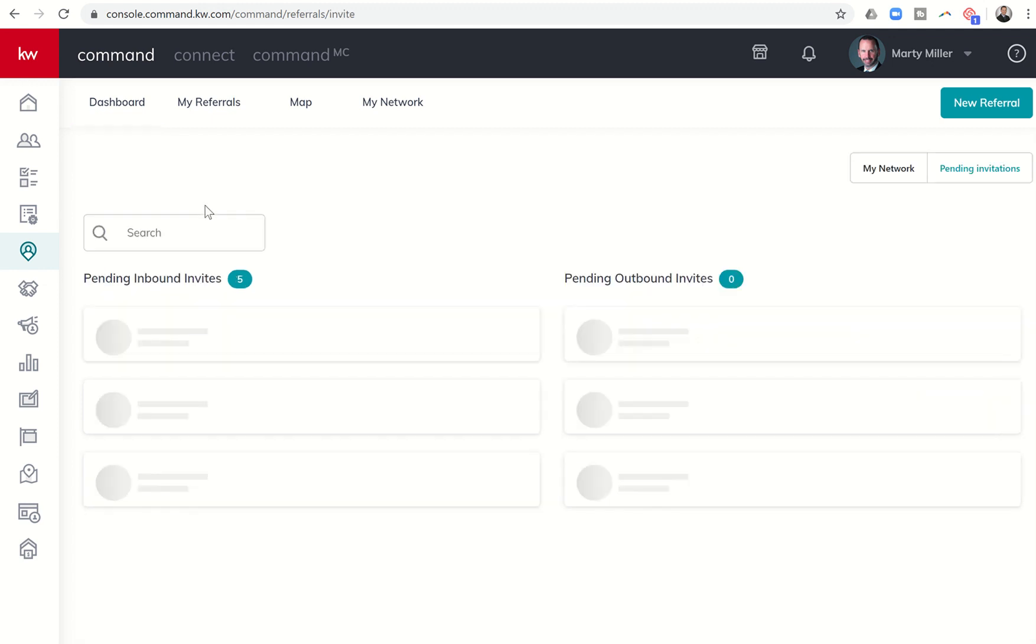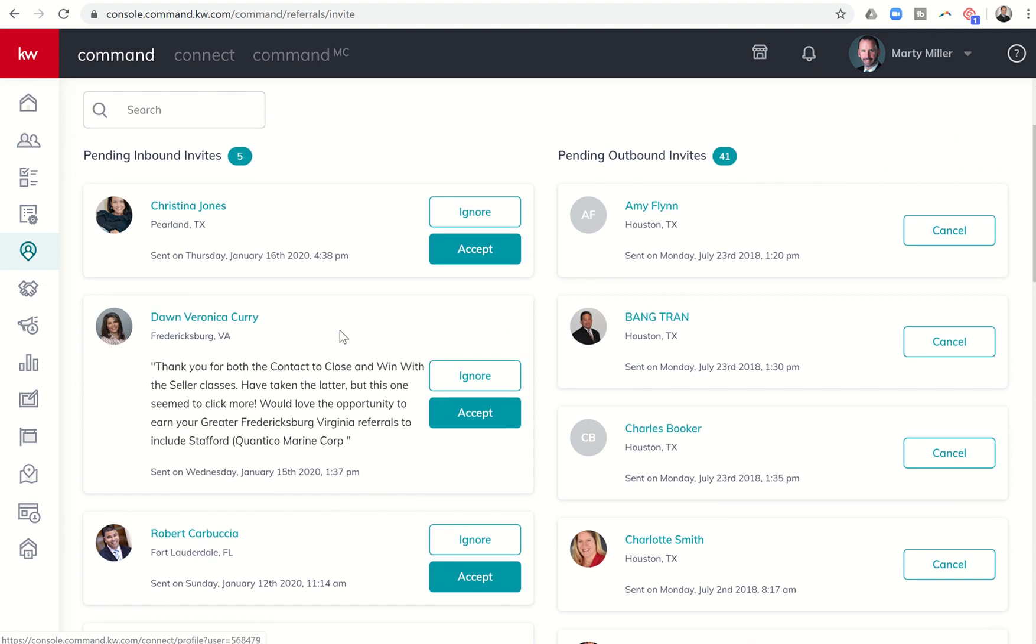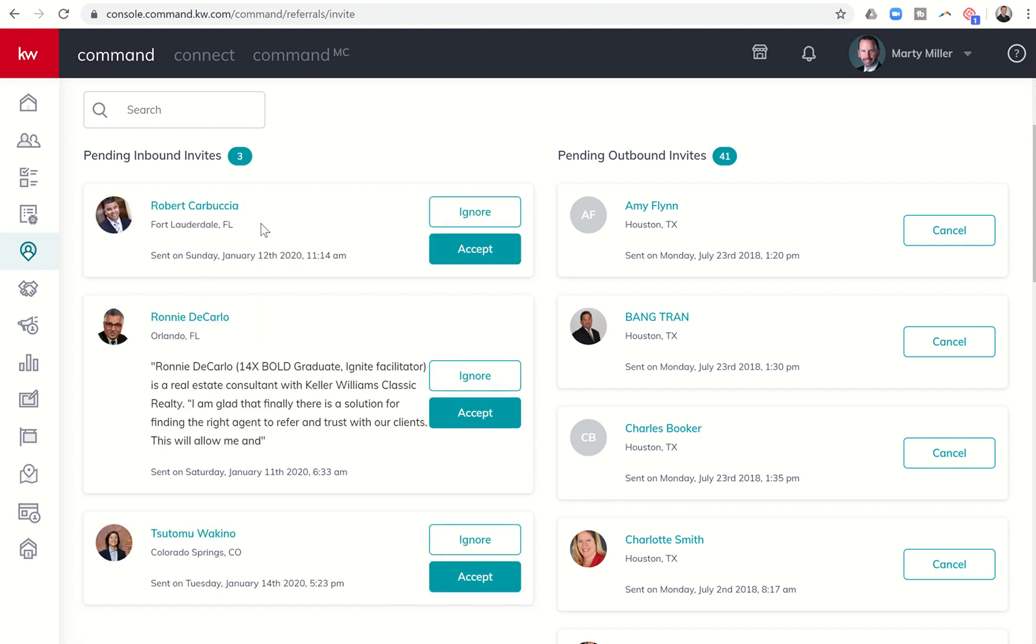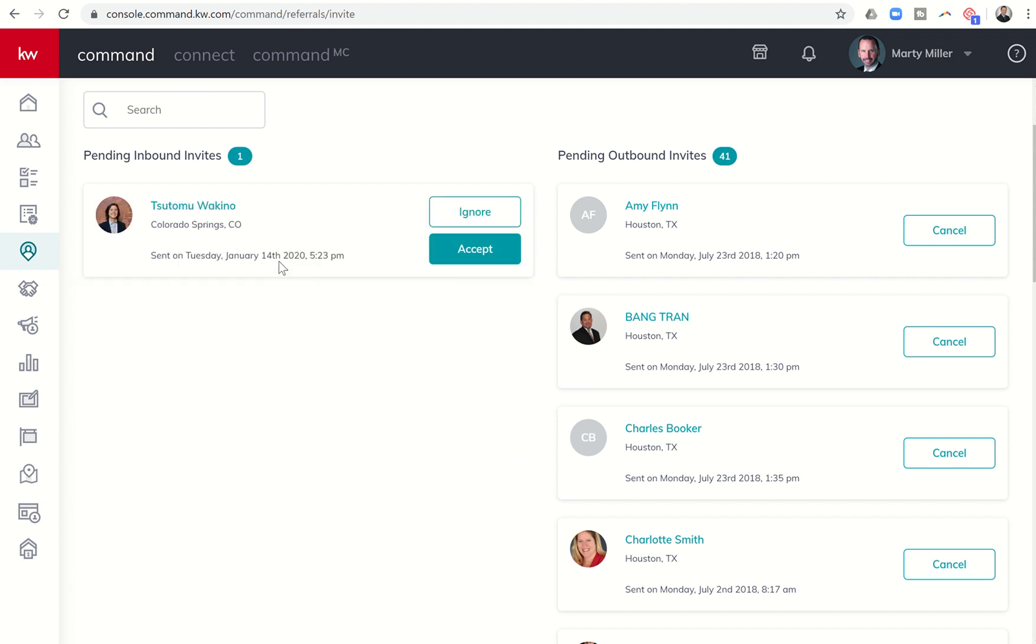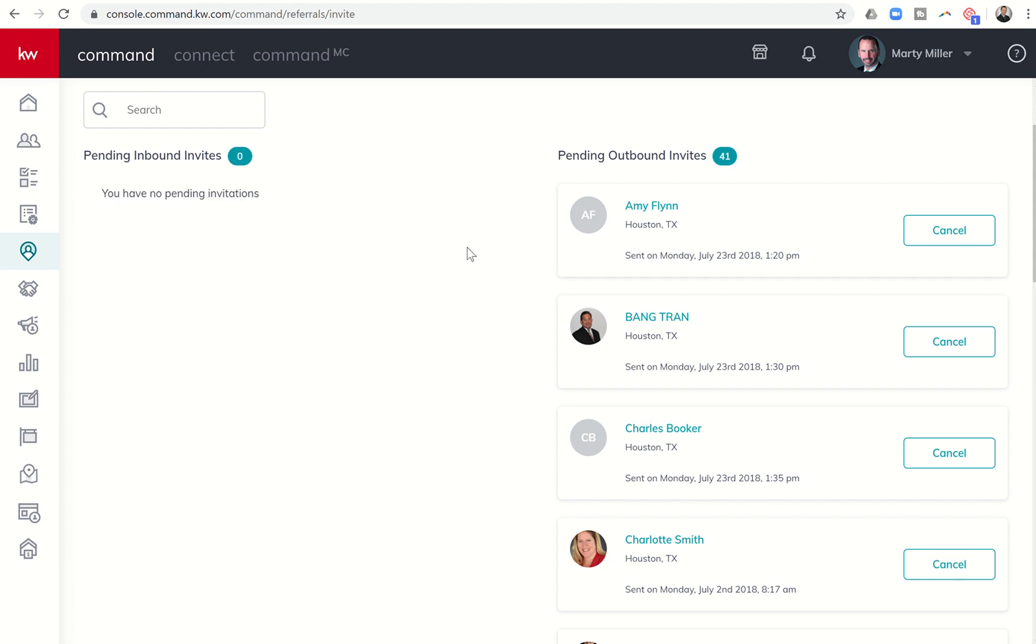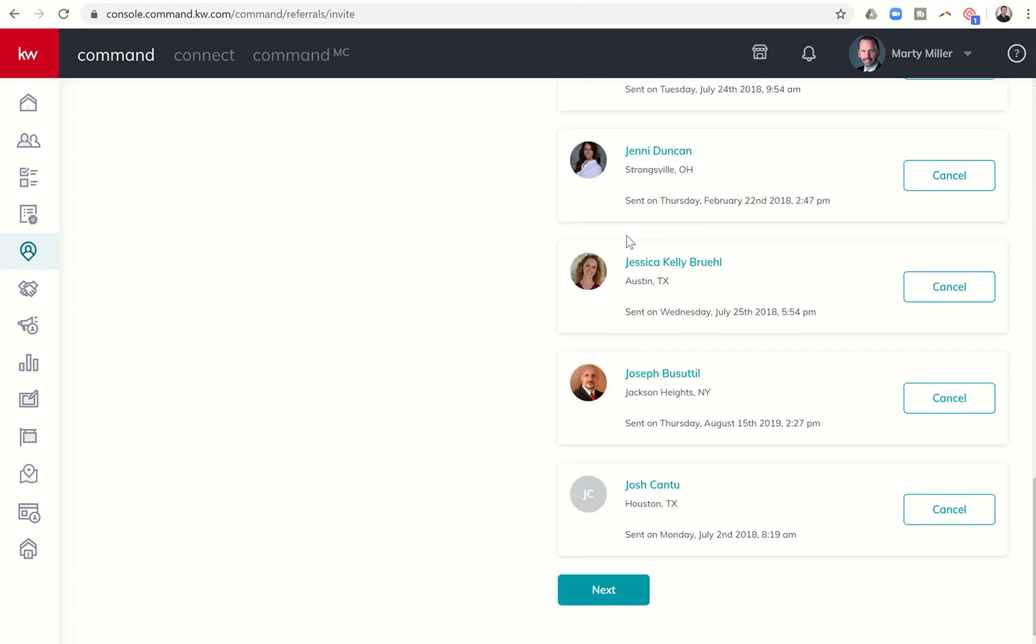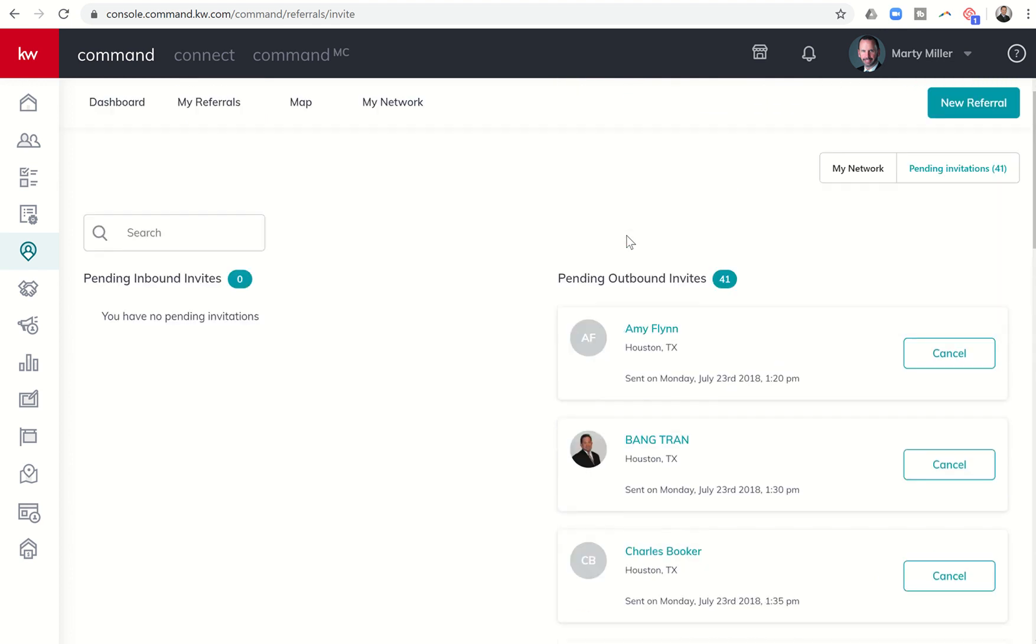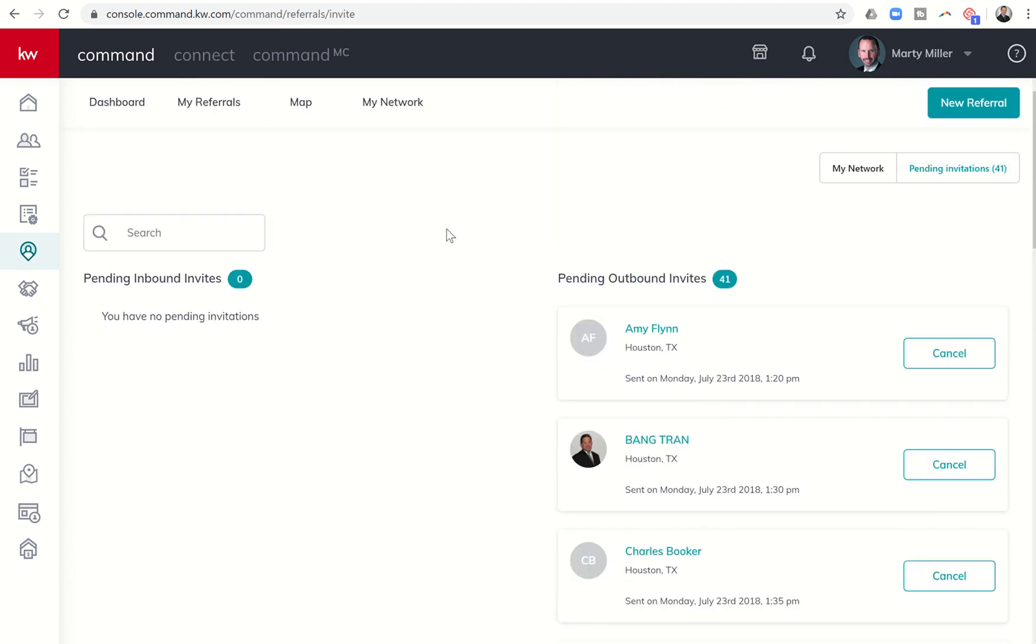You can click on any one of these, so 46 pending invites. You can see I actually have five here on the left-hand side that I need to go through and accept. Some people actually write in notes, and some people are just sending over the referral requests to be added to my network. I usually go through and accept anyone that wants to be part of my referral network. On the right-hand side, you'll see all of the people that I have sent referral requests to that I am still waiting to hear back from. That's 41 people as of right now.